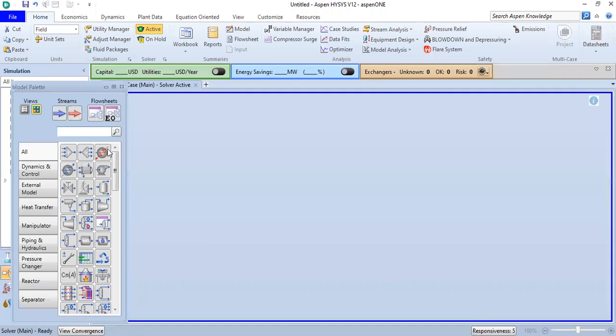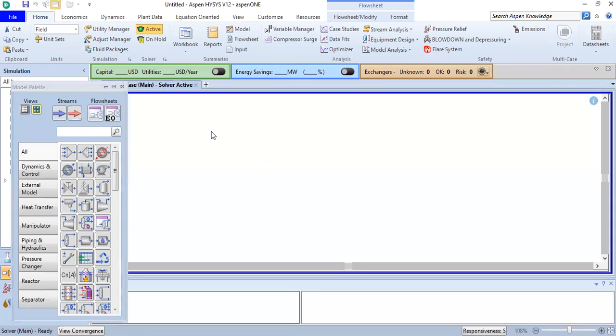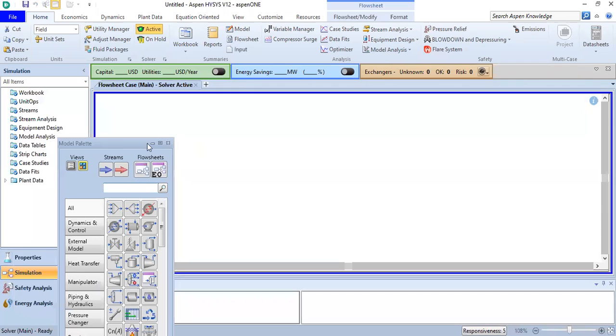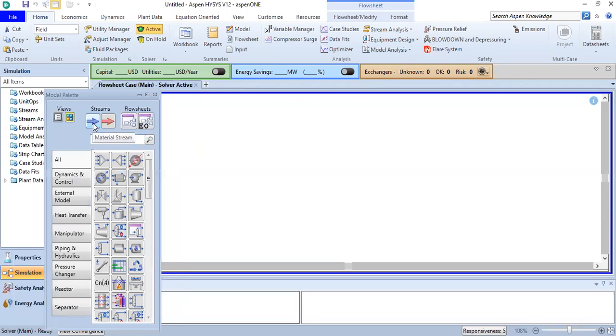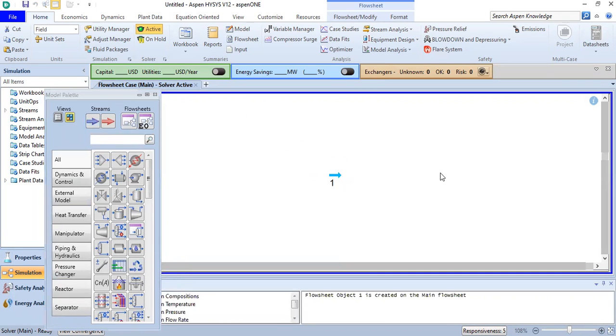This is the model palette and this is the flowsheet. I just need one material stream. Click and put it here.